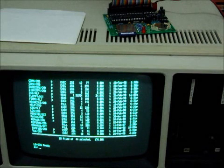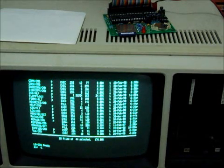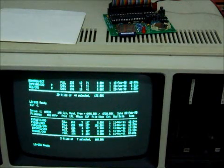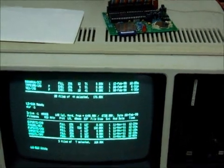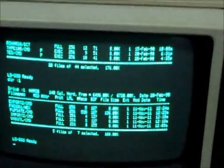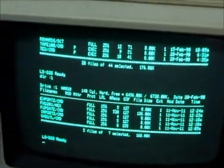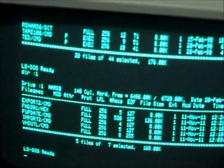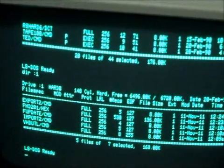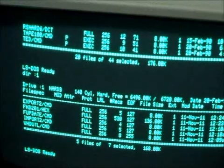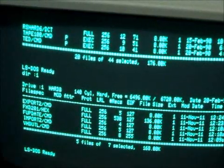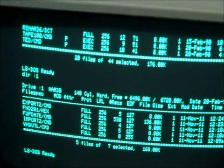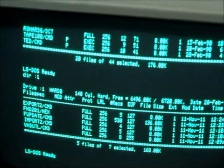Partition one, which is drive one... sorry, partition two, which is drive one, contains the utilities that come with the FRED program, with the emulator. Export, import, VHD util, and F update.